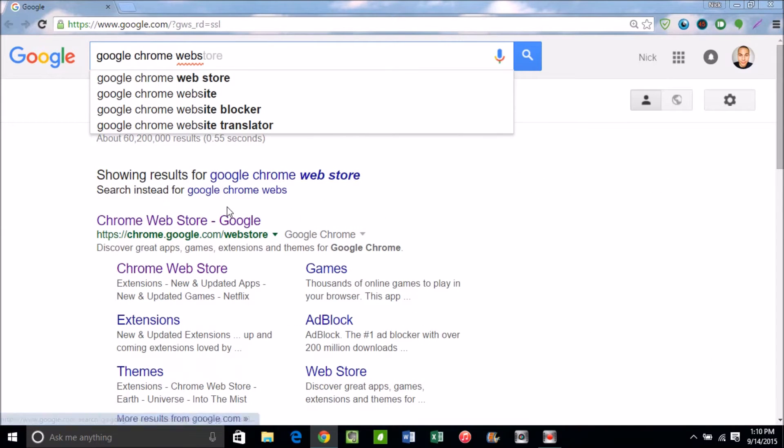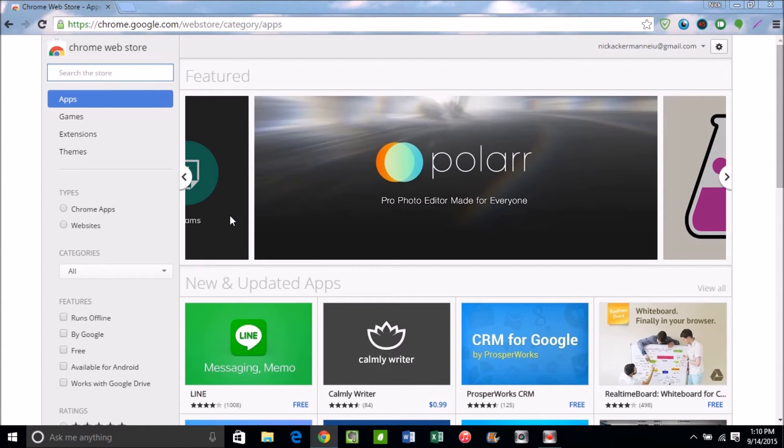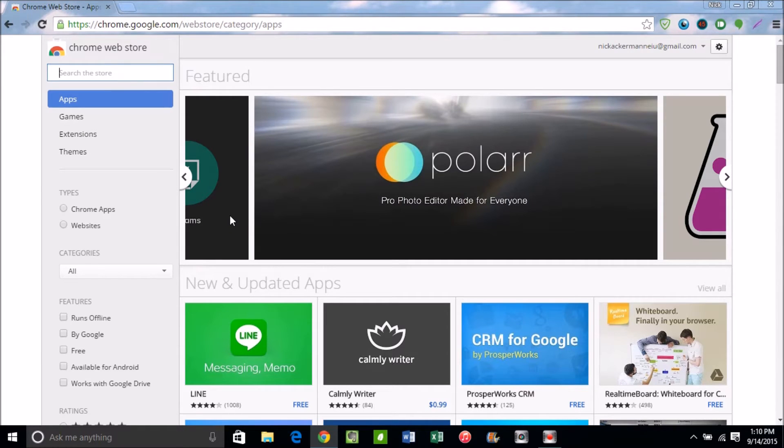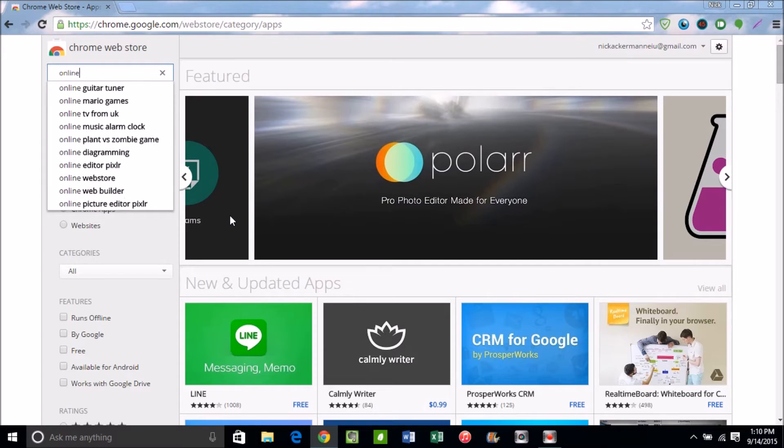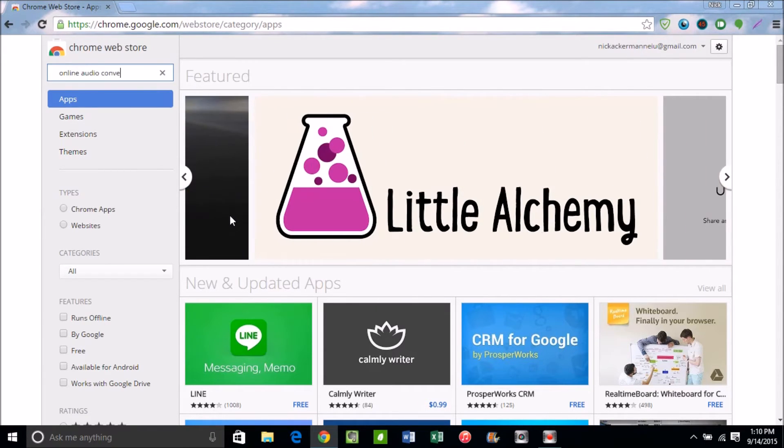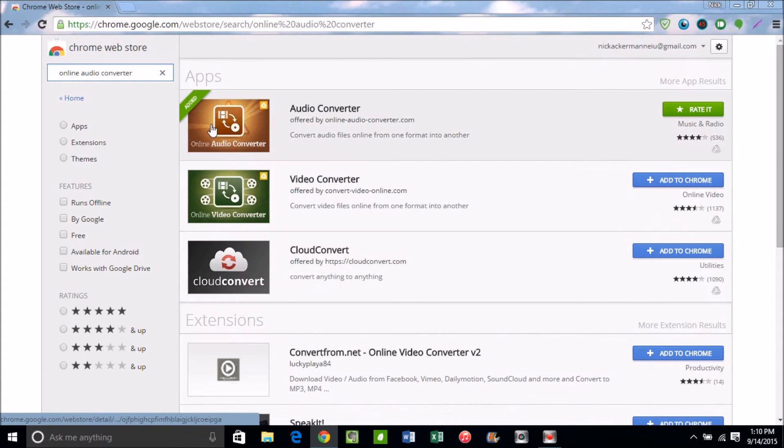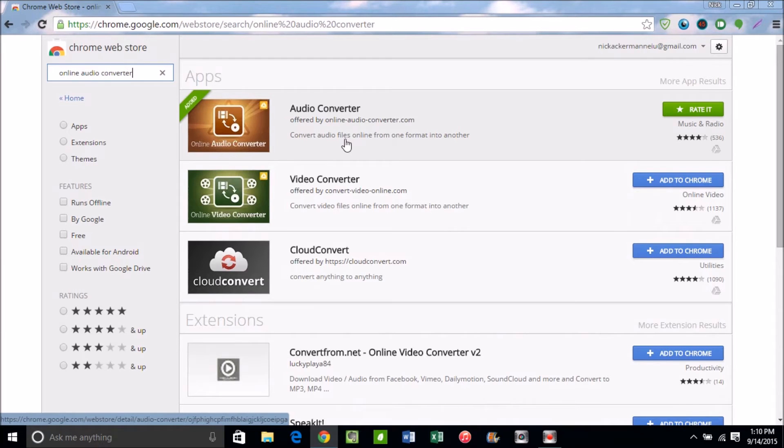So once we get into the Google Chrome Web Store, all I want you to simply type in—now remember this is a Google Chrome browser-based thing, so online audio converter—and you should see this one right here, the first one, Audio Converter. Add that to your Google Chrome browser.